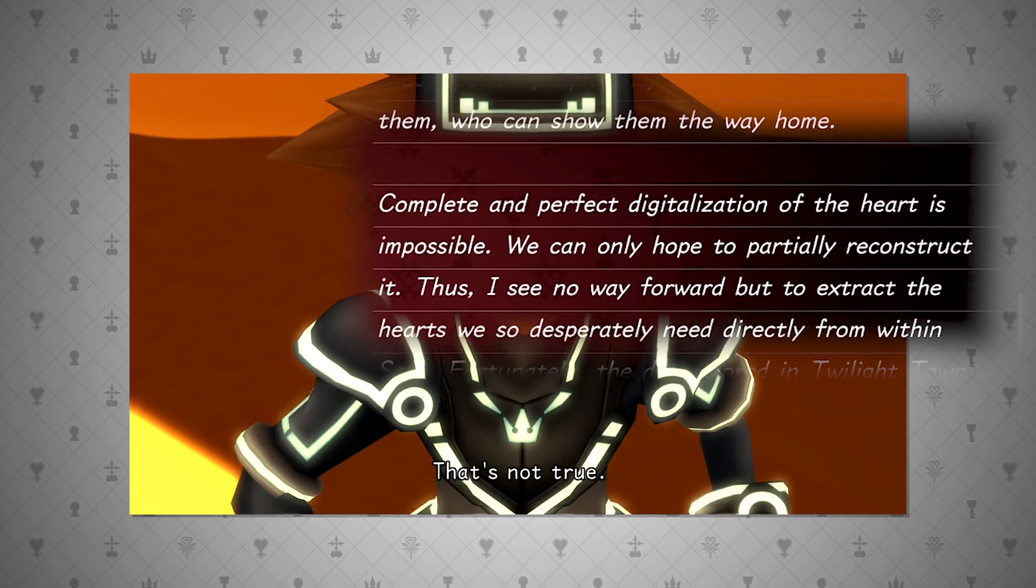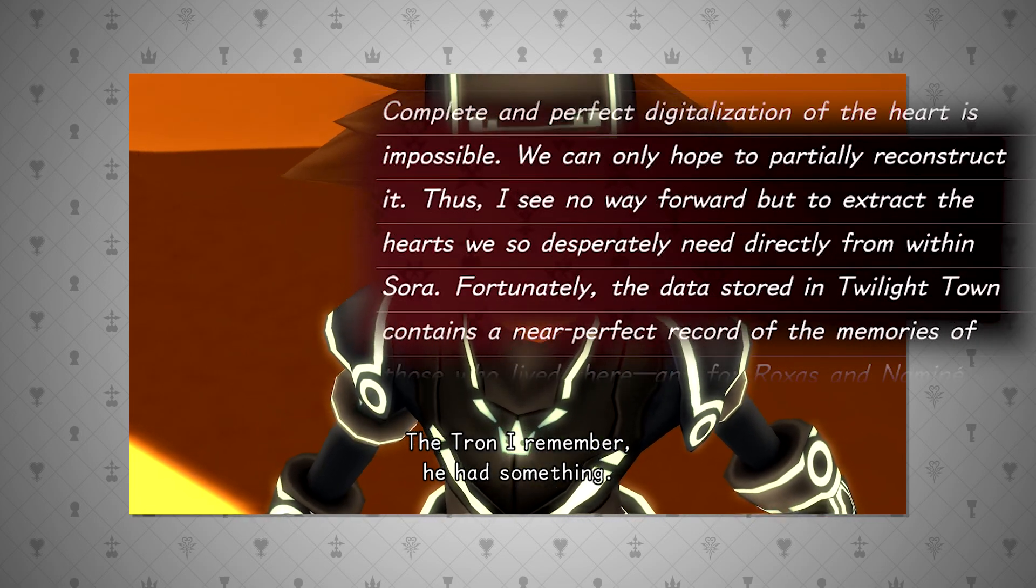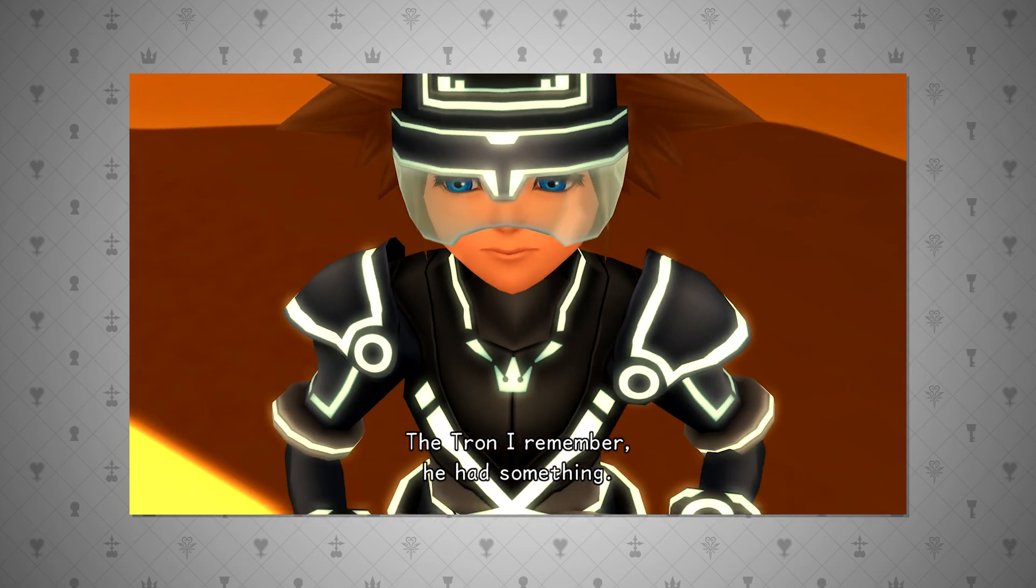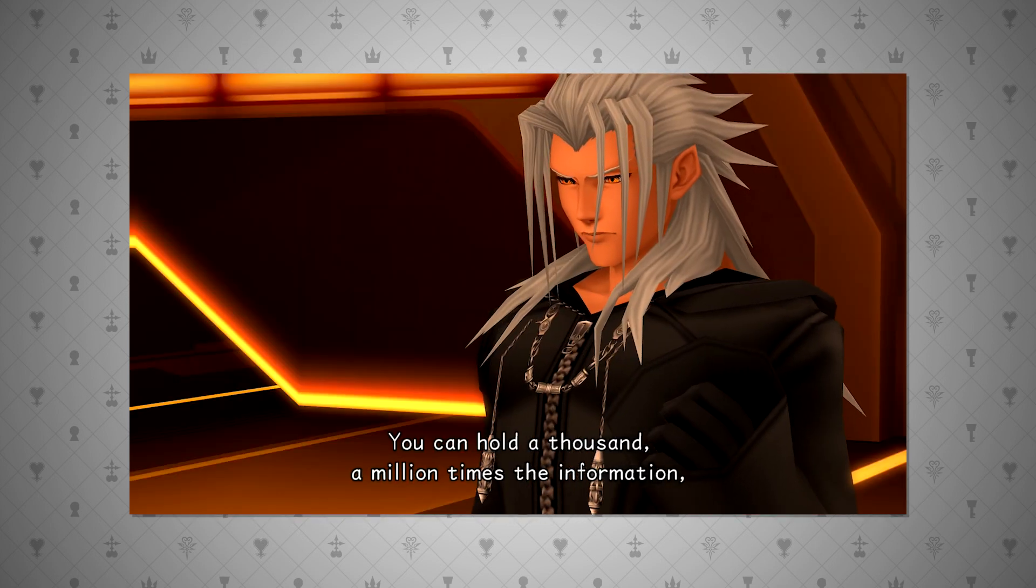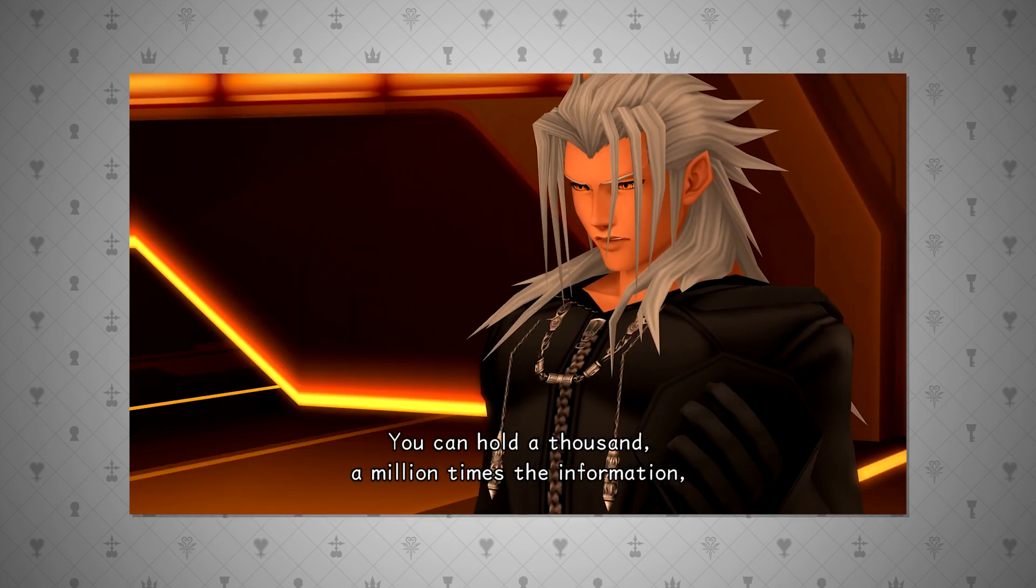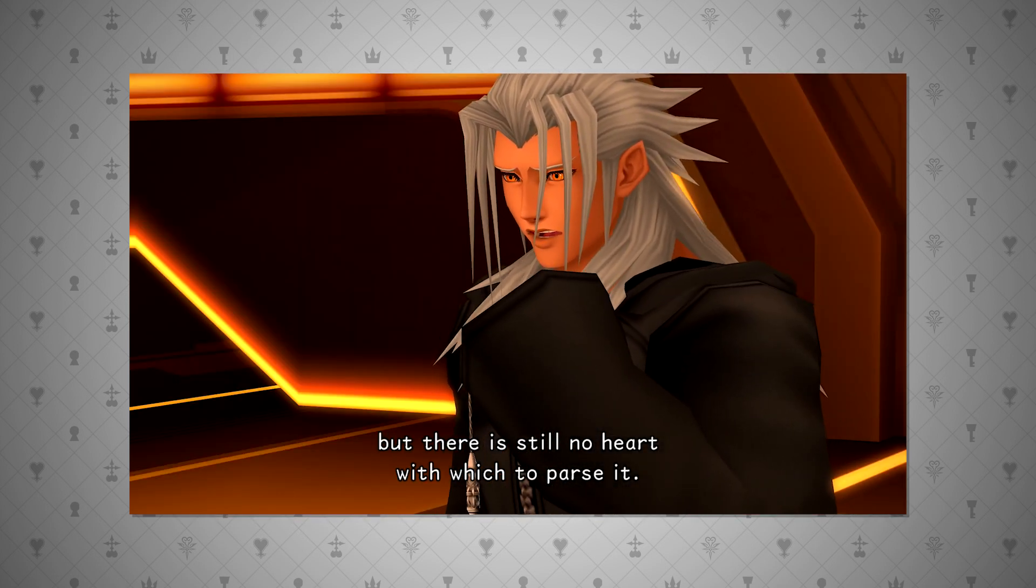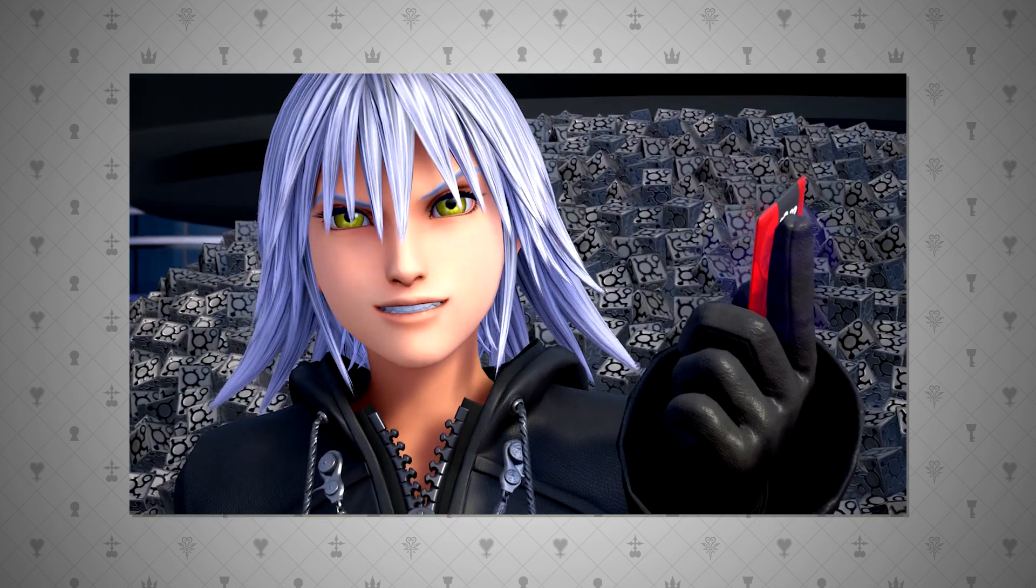Ansem states that this shouldn't be possible in an excerpt from Secret Reports 9. However, if this weren't possible, how could Sora exist within a datascape? You may also ask, but what about Dream Drop Distance's cutscene where Xemnas states data does not have a heart with which to parse that data?